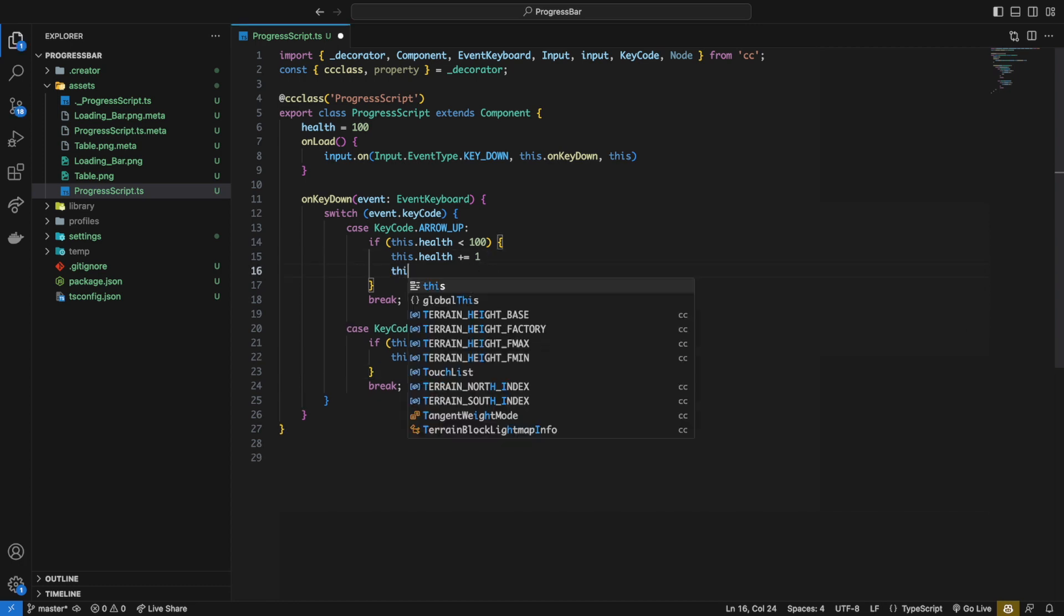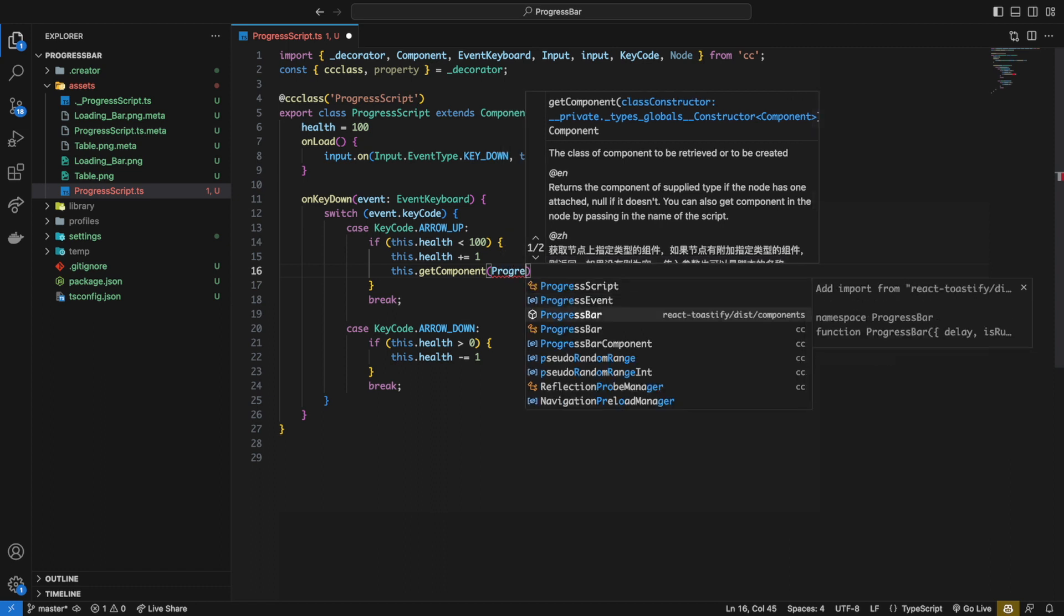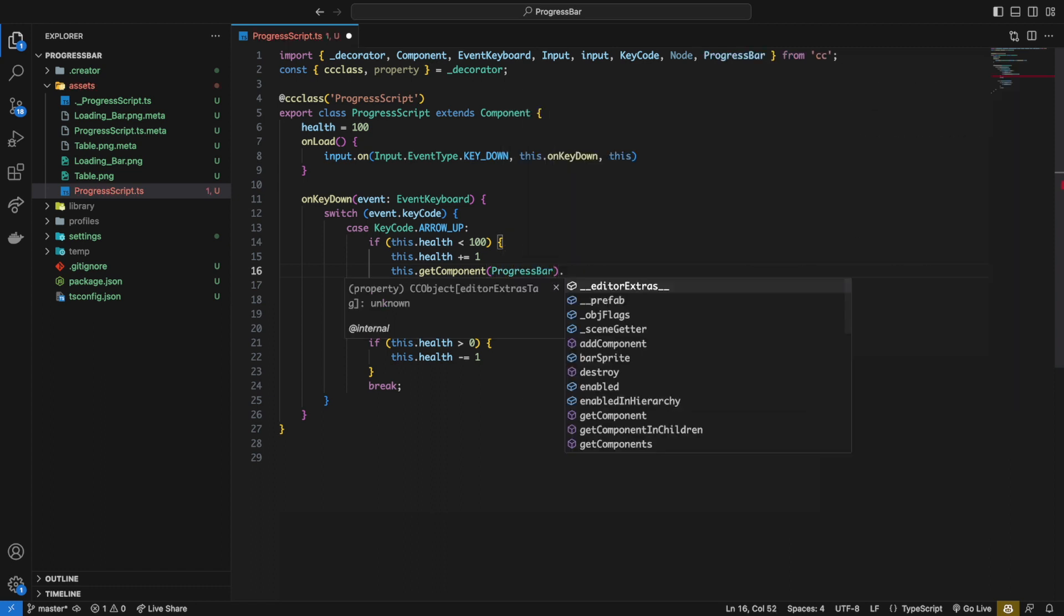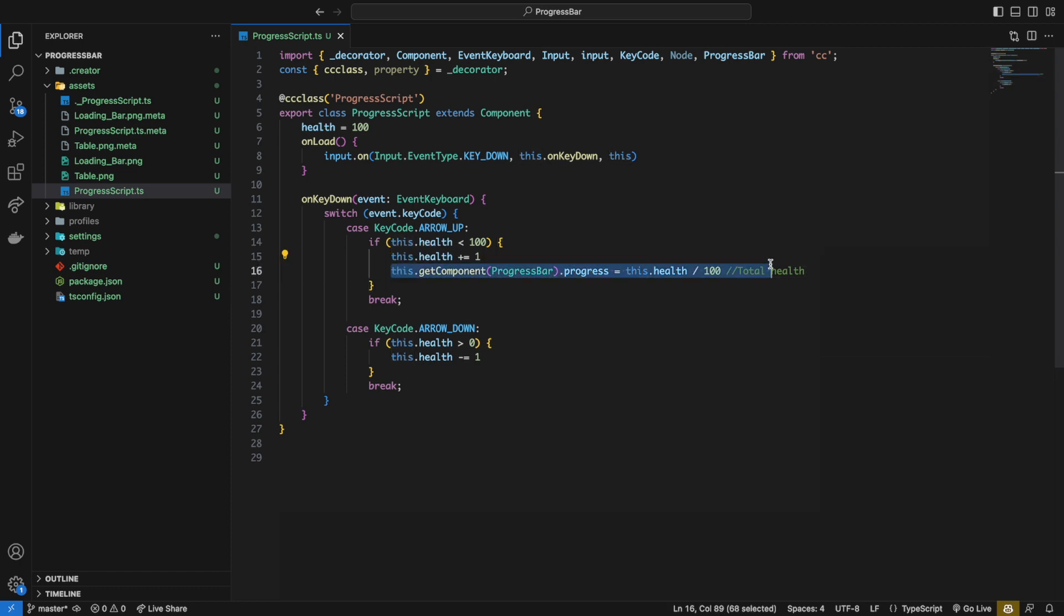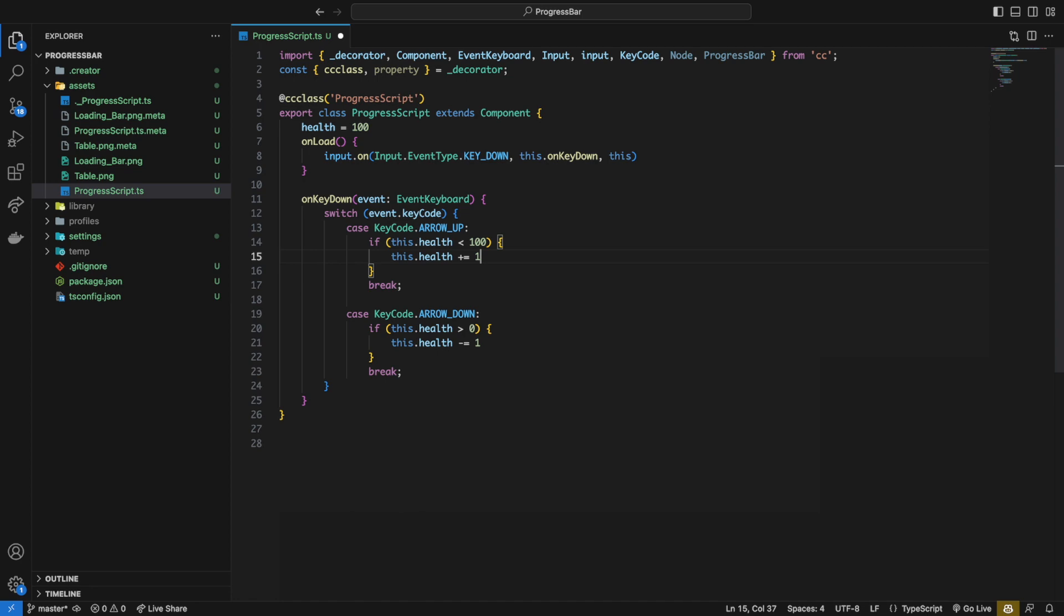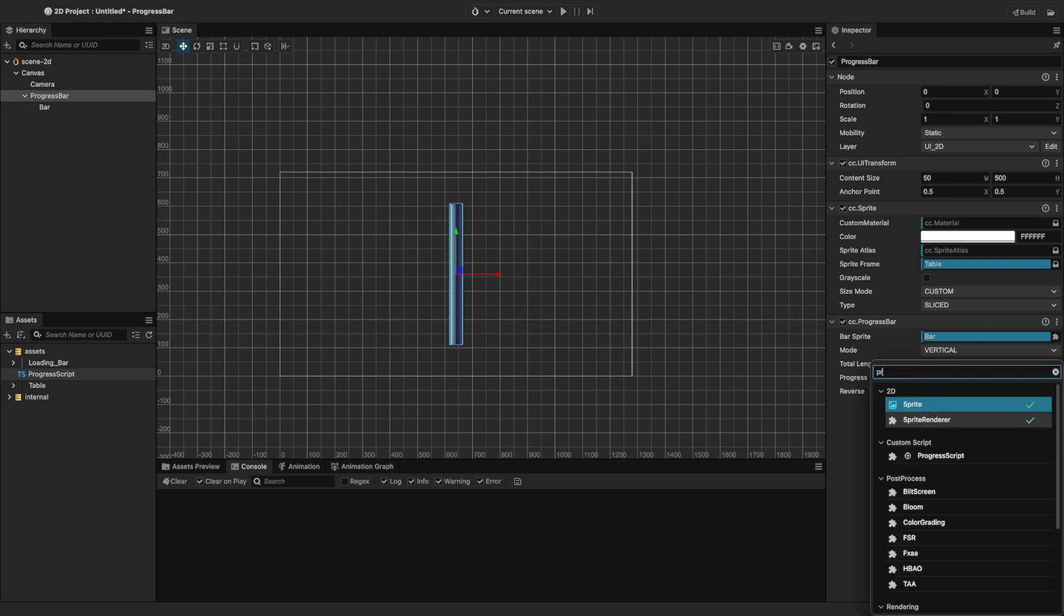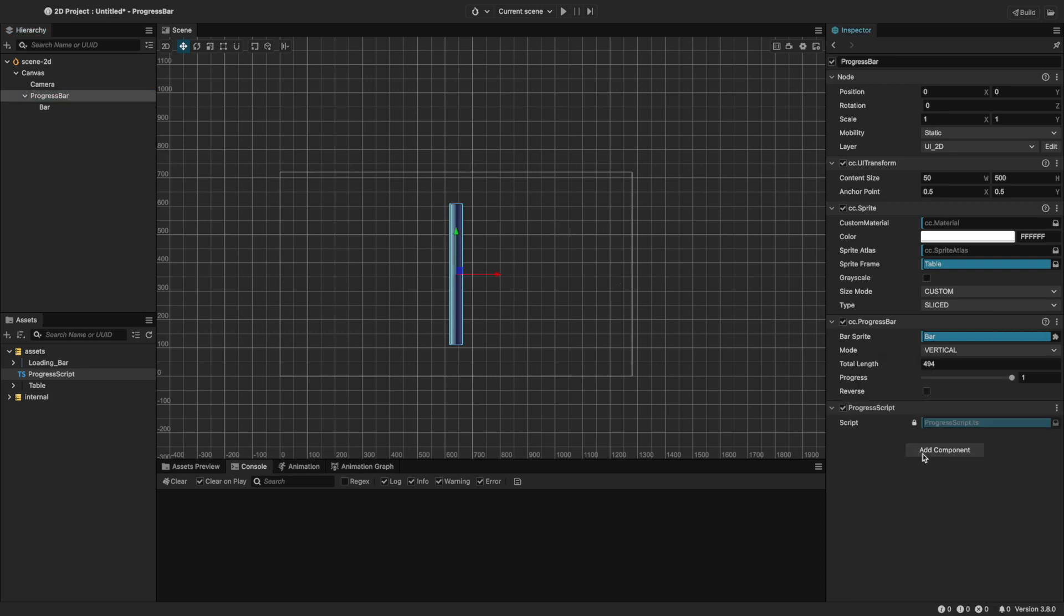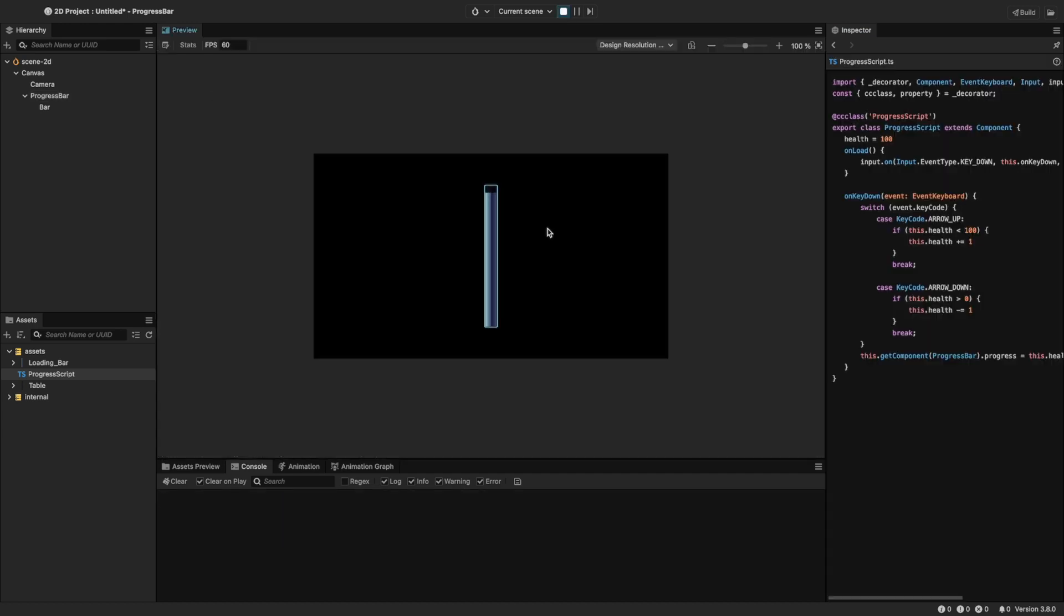Now we need to update the progress bar to display the current health. Let's get the progress bar component and set the progress to health divided by 100, where 100 refers to the max or total health. We can move this line to the bottom of the function so it can update the progress bar whenever we press either one of the arrow keys, and we don't repeat the same line, keeping the code clean. Let's head back to Cocos and add the script to the node and set the progress to one. Run the scene and now we can control the health with the arrow keys.